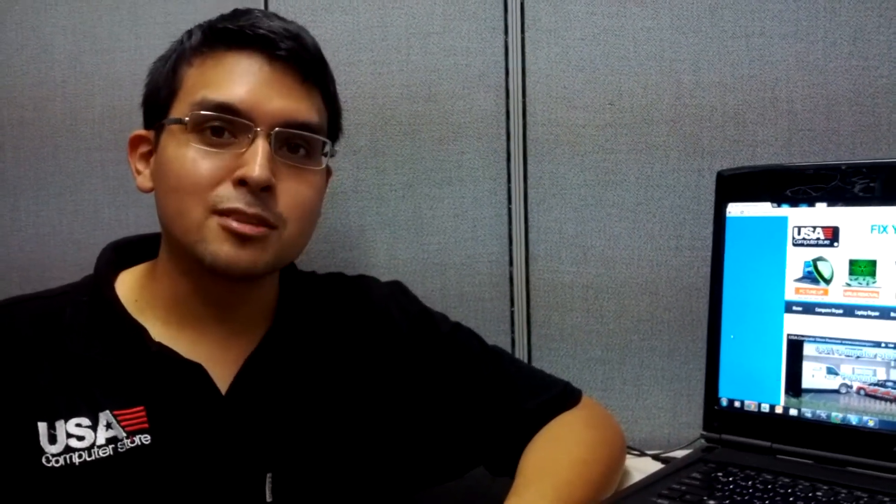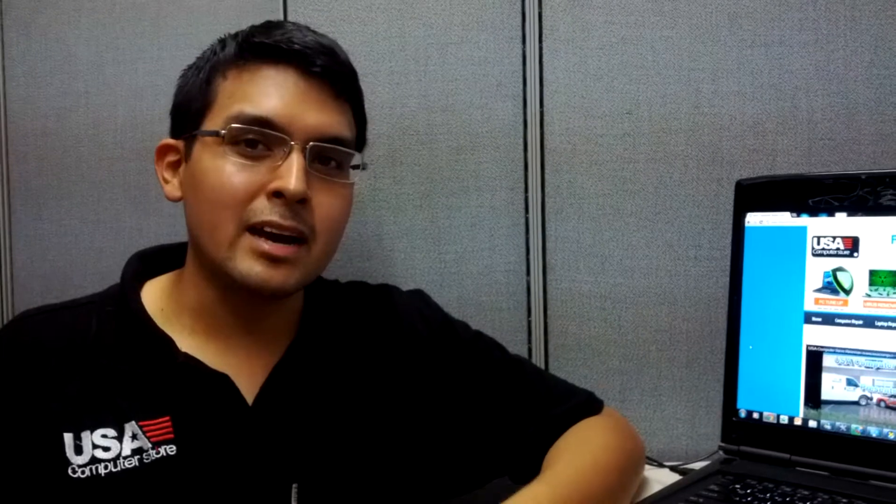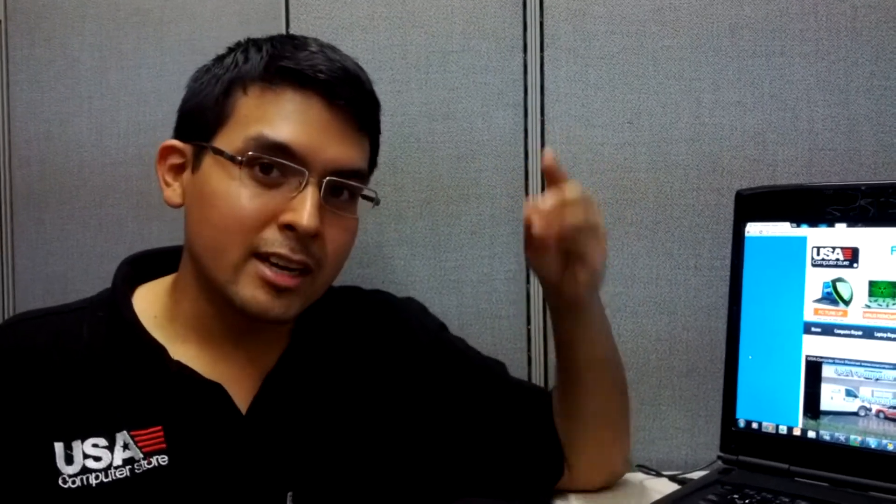Good afternoon. I'm Arthur with USA Computer Store and I'm going to show you how to check your system information. A lot of times if you're speaking to somebody who knows about computers, they're going to ask you how many gigs of RAM you have, what size your hard drive is, and what speed your processor is clocked at. This is everything that we're going to check right now.